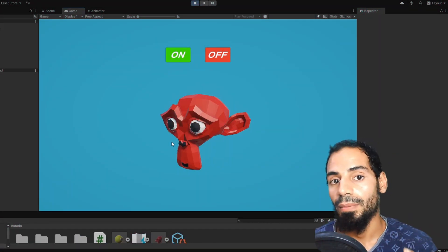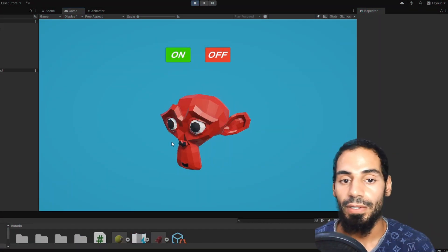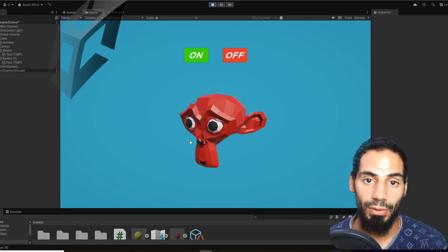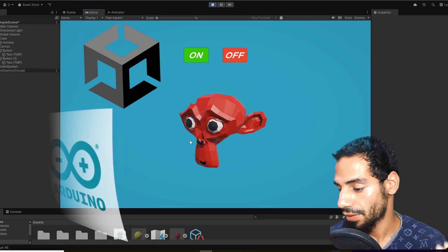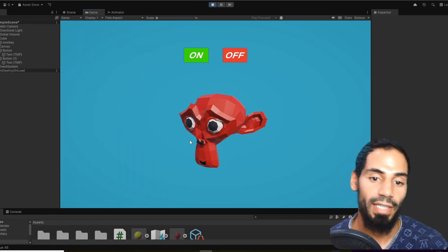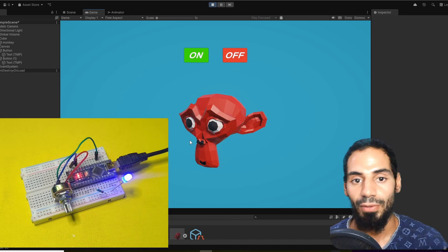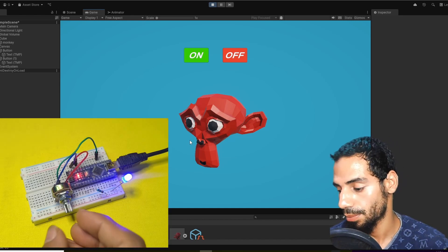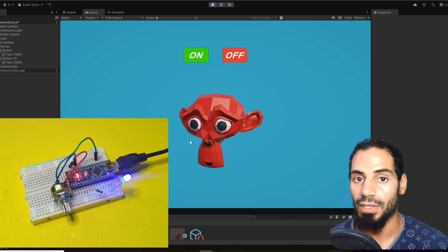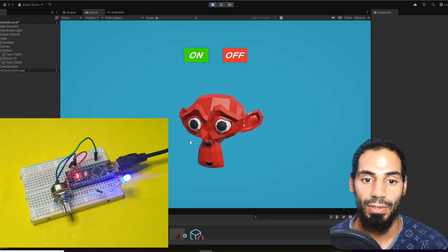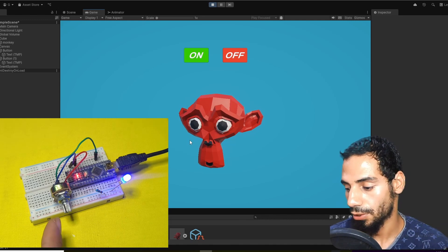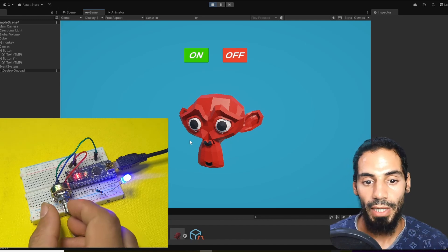This is going to be one of the most important videos on my channel, because I'm going to talk about integrating Unity and the Arduino to create some interactive projects or interactive games. For example, we can control the game using a potentiometer or we can use some other sensors. Today I'm going to be showing you how to use the potentiometer to rotate this monkey.